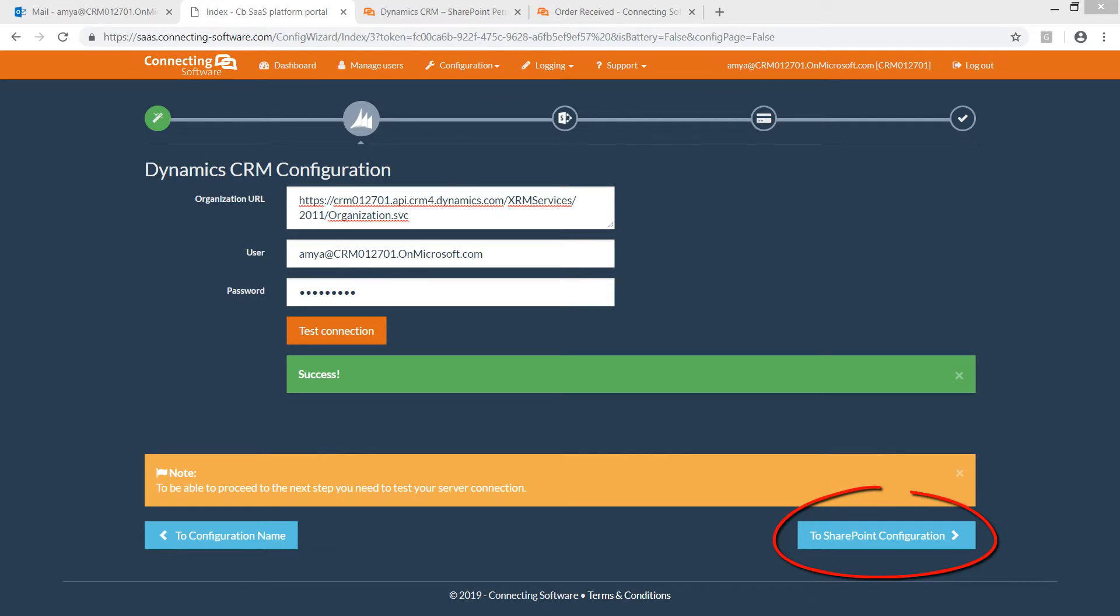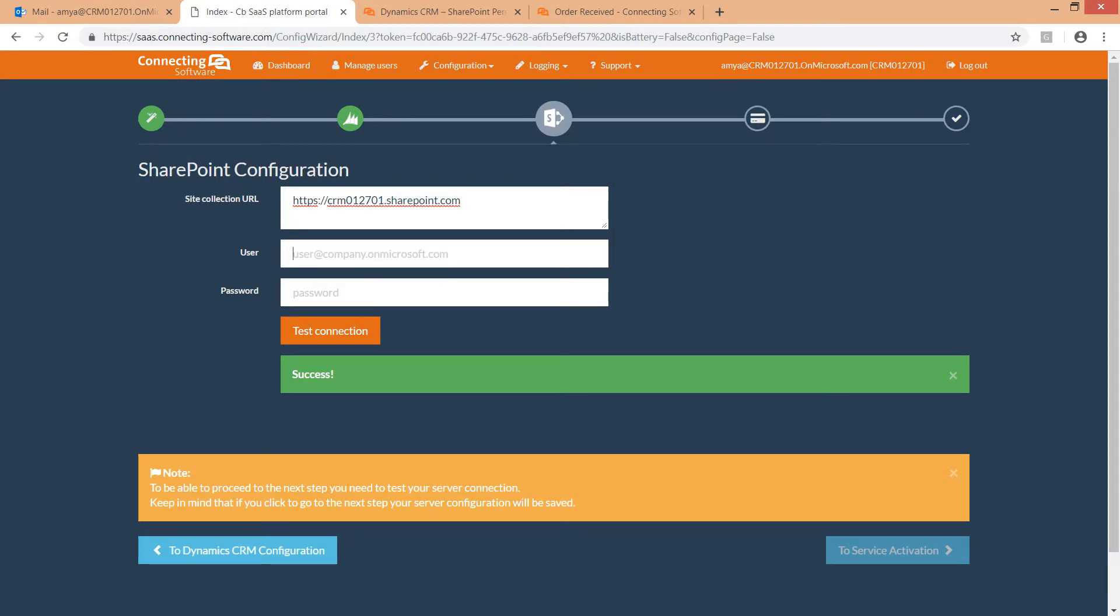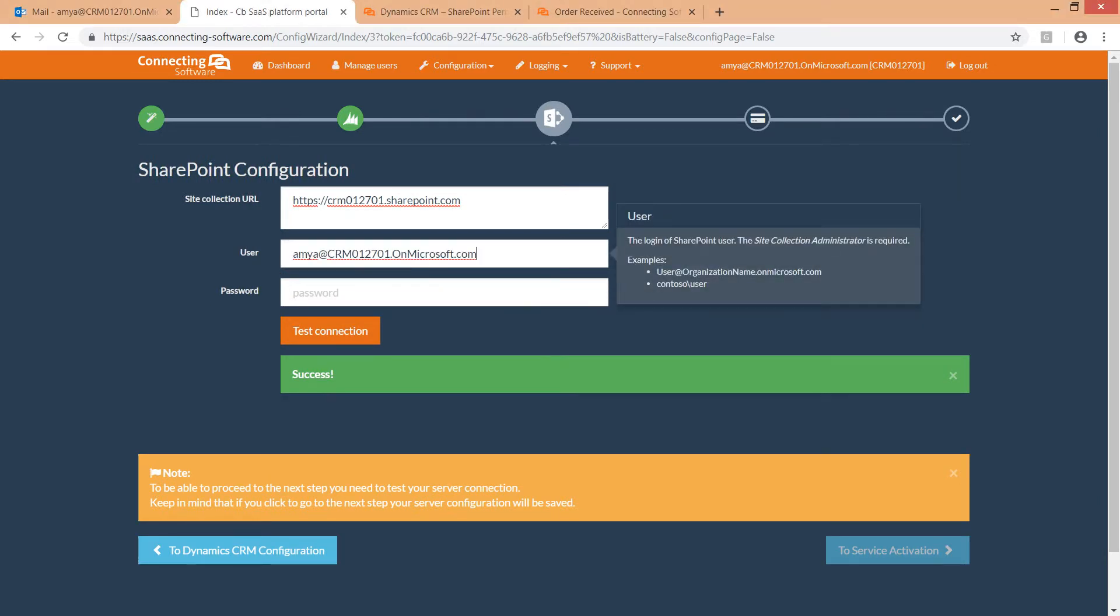Now we click the SharePoint configuration button to configure the SharePoint. First, the site collection URL, which you can copy from your browser. Second, the SharePoint service user. A site collection administrator is required.